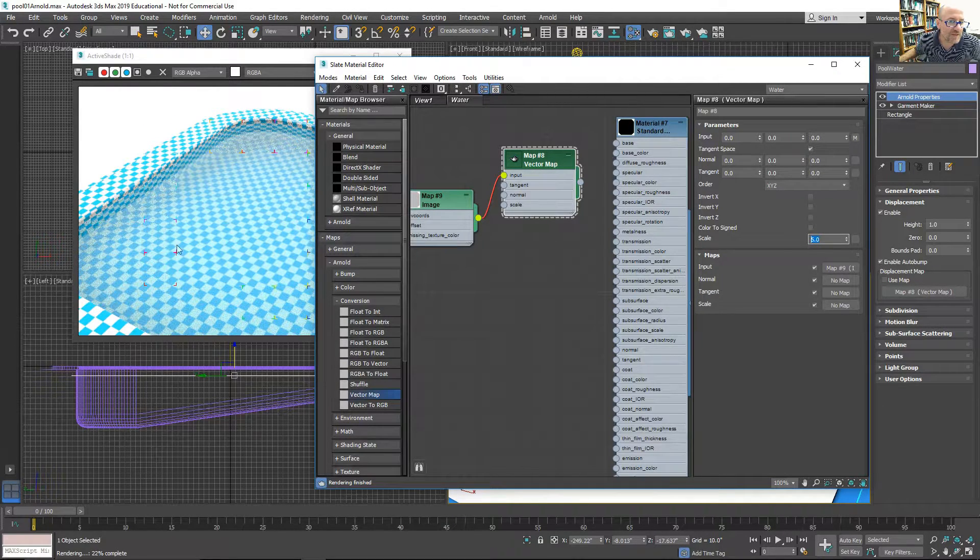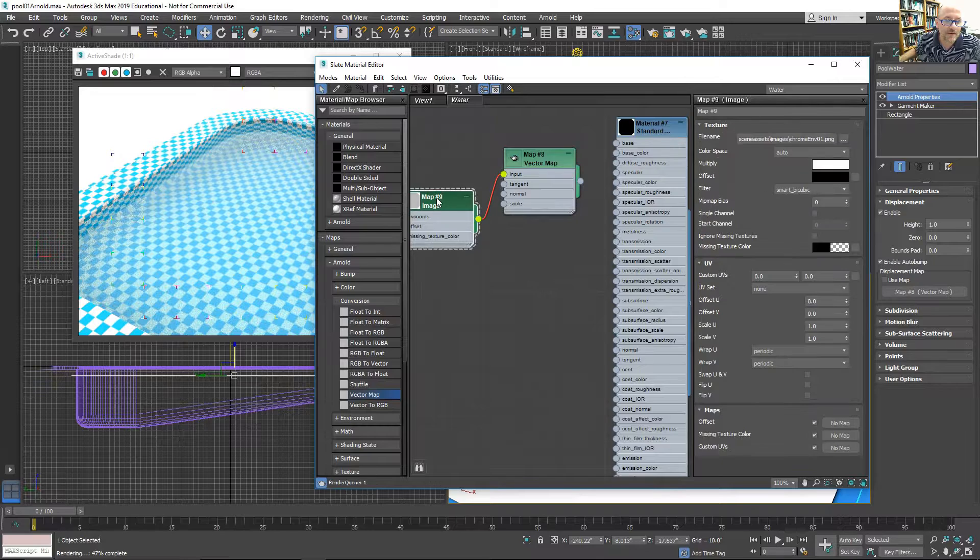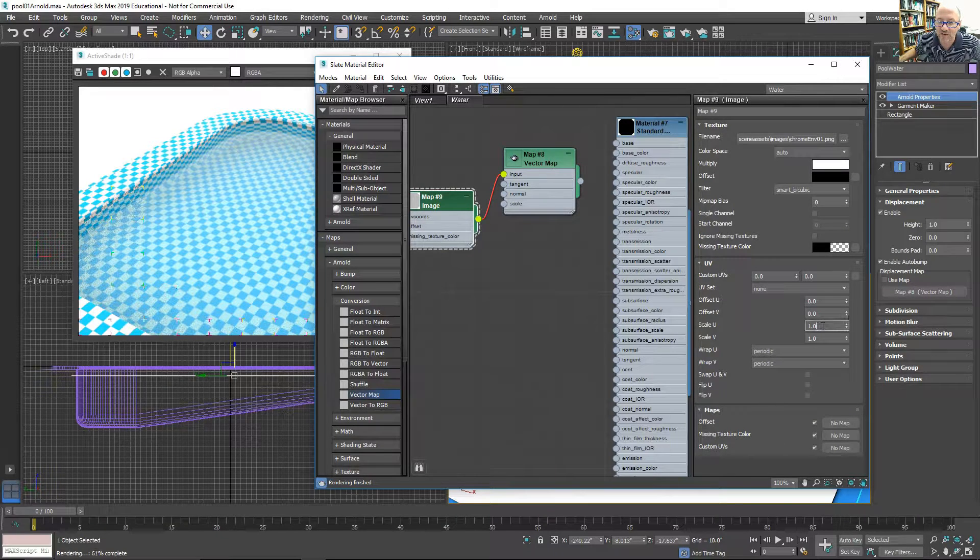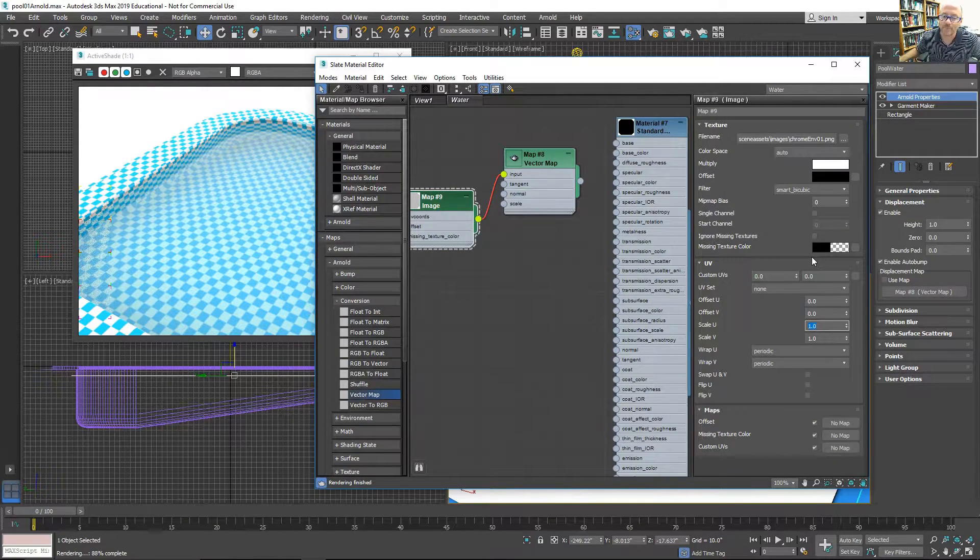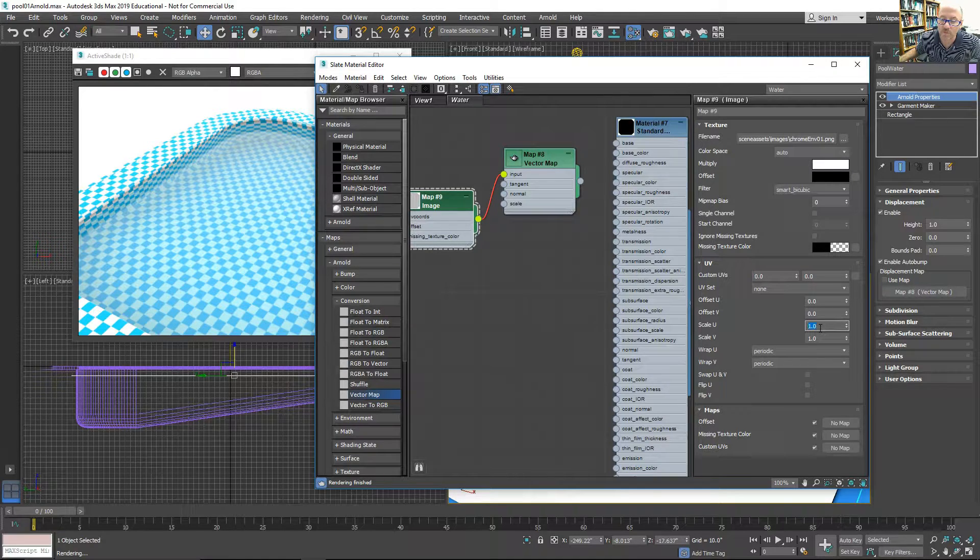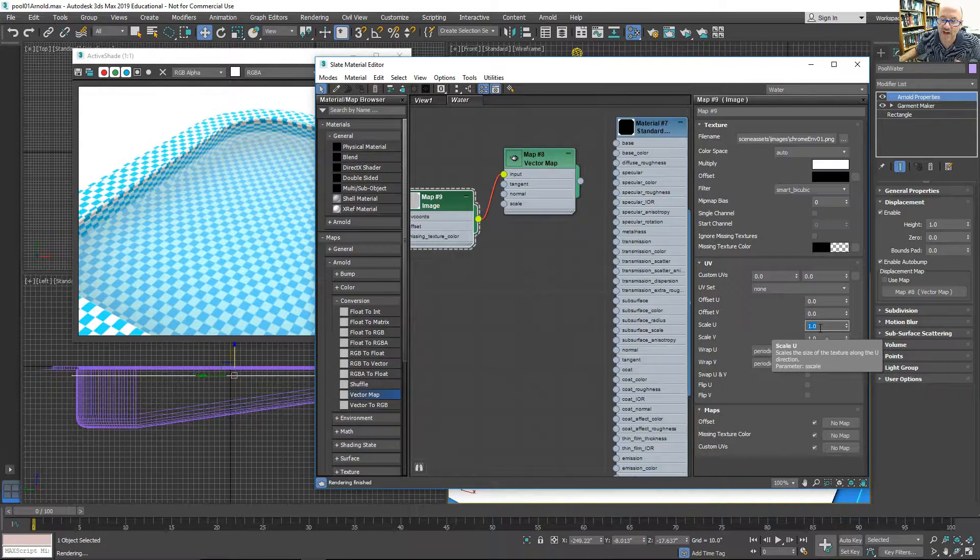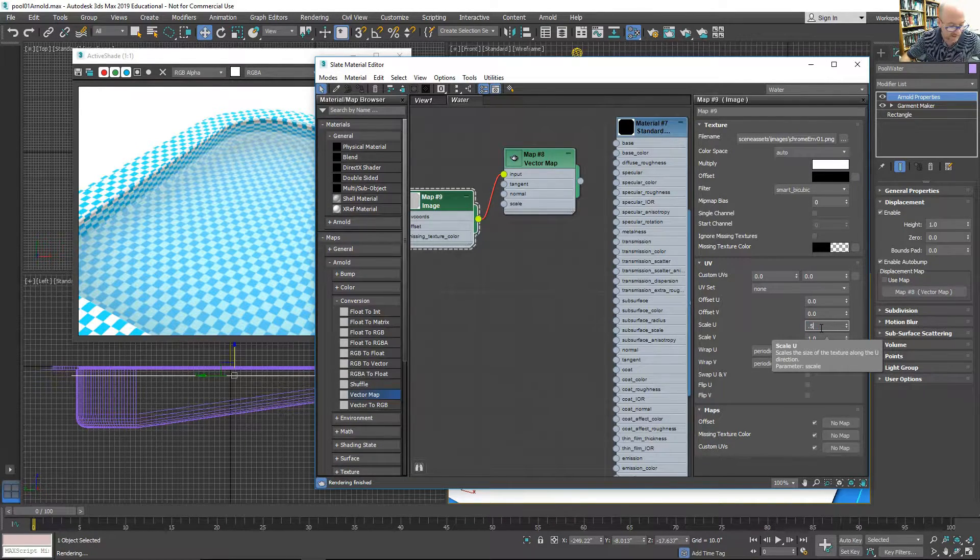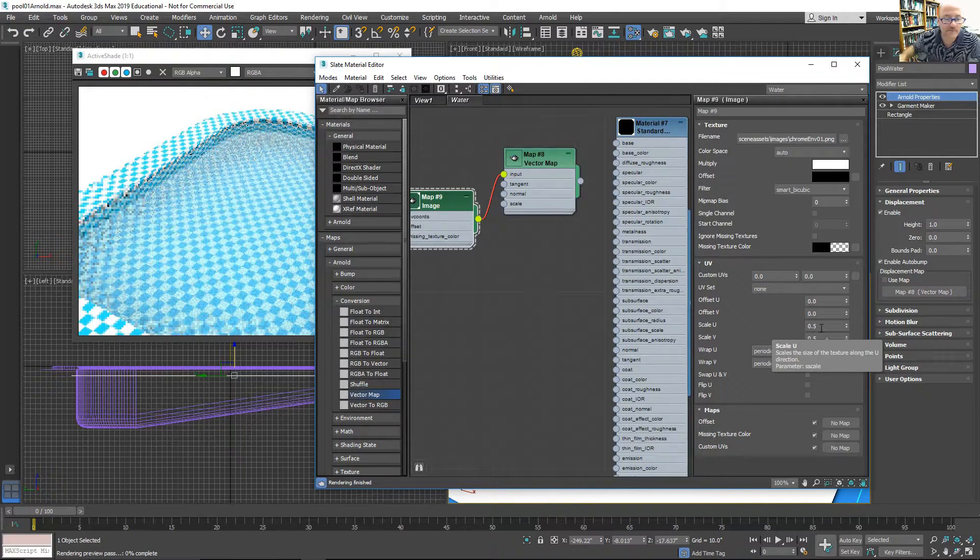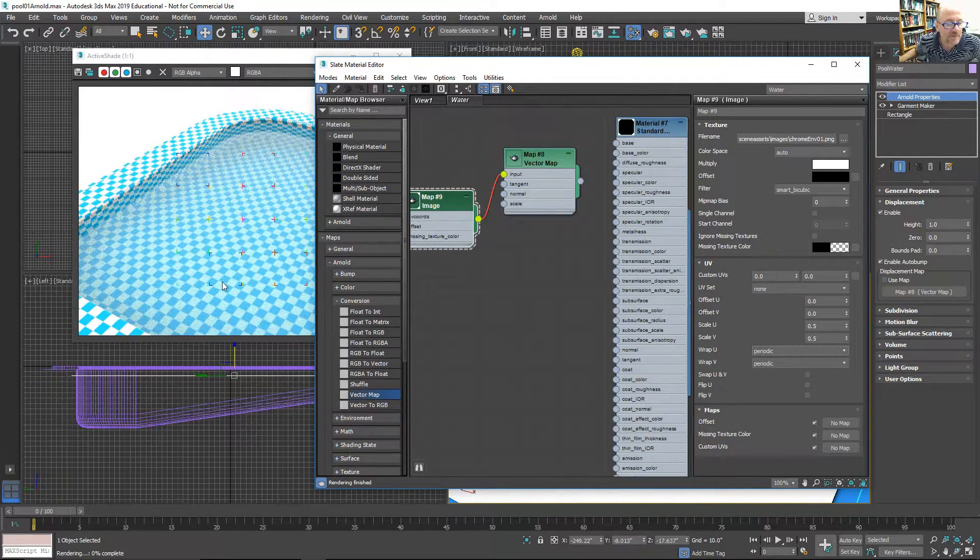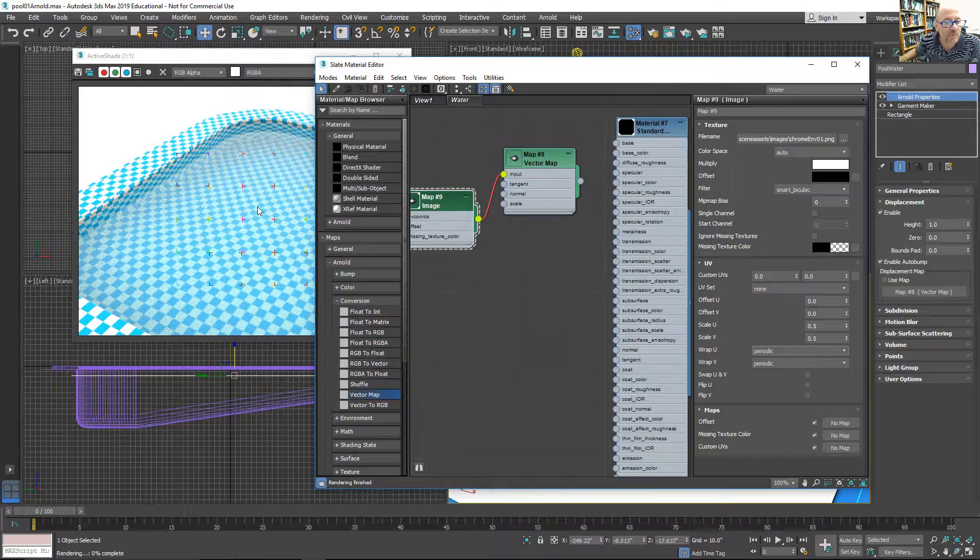If I don't see much happening, I can change the scale. The lower the number, the more tiles I'll get across it. So I'll try a half. I can see some ripples coming across the water.